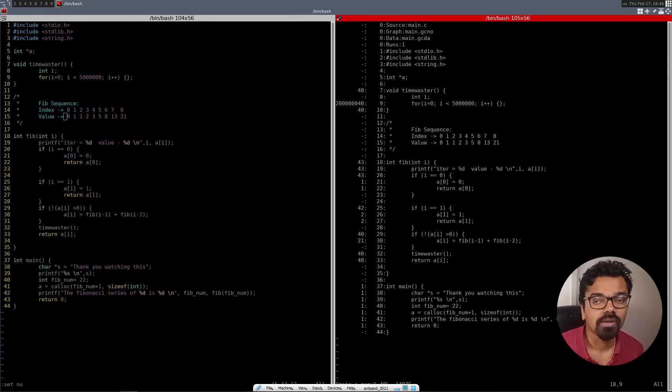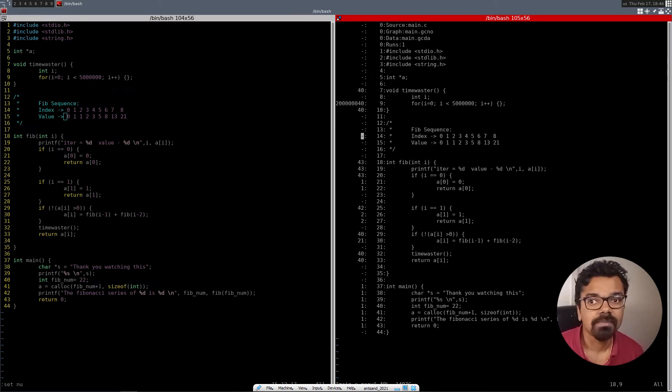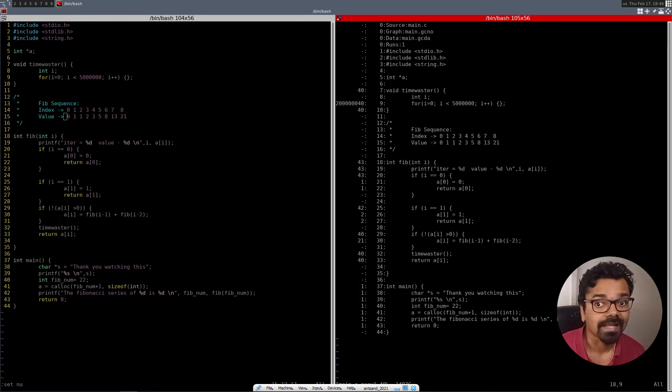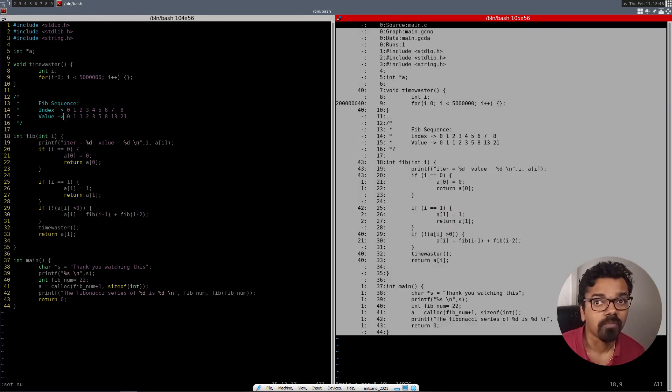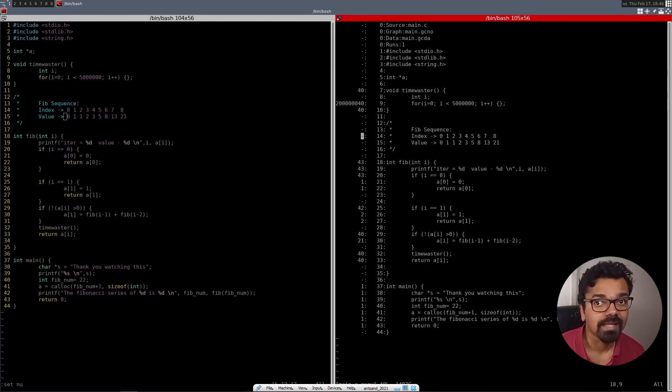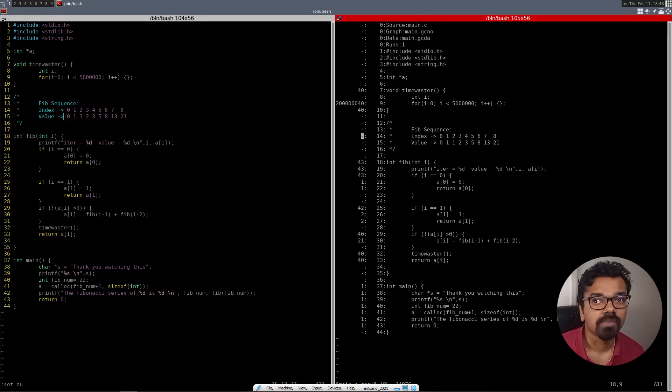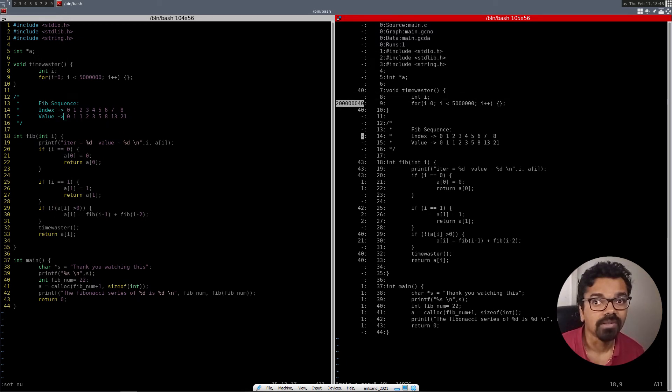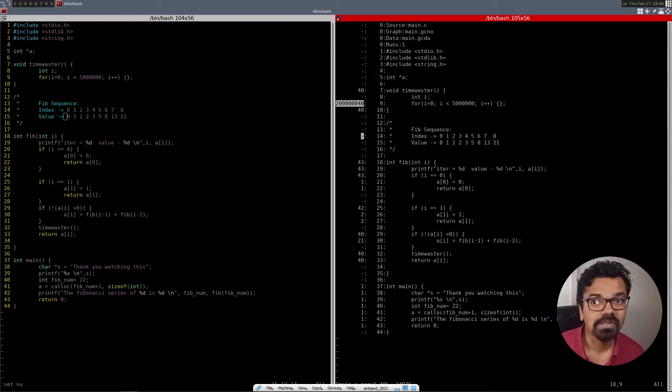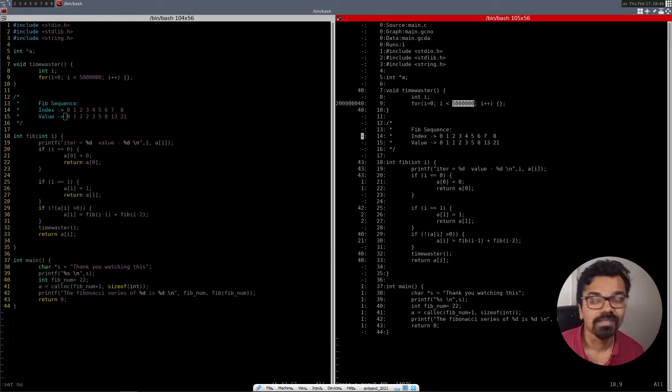we'll basically be able to see exactly how many times each line has been executed. So this part is basically the header file and the initialization. And then it says this has been called 40 times. This has been called 20 million times, which makes sense because we're doing it 50 million, 5 million times 40. So it's like 5 times 4 is around 20.